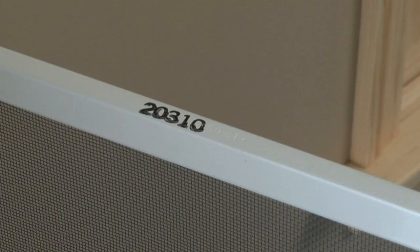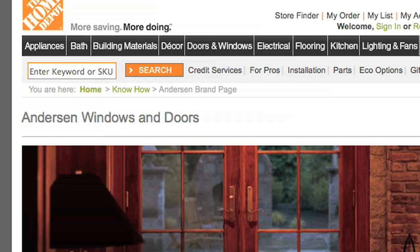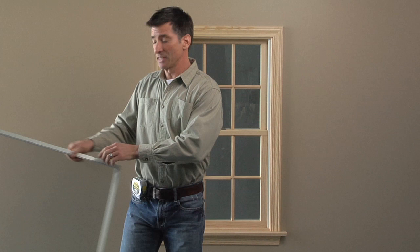Now that we've determined what type of window you have, let's talk about the insect screen itself. If you are replacing an existing Anderson insect screen, look for the model number on the side, top, or bottom of the frame — for example, 20310 is stamped on this insect screen. Then enter the model number into the search field on HomeDepot.com to quickly locate the insect screen.